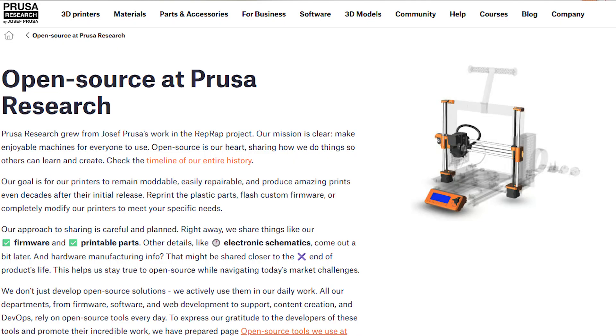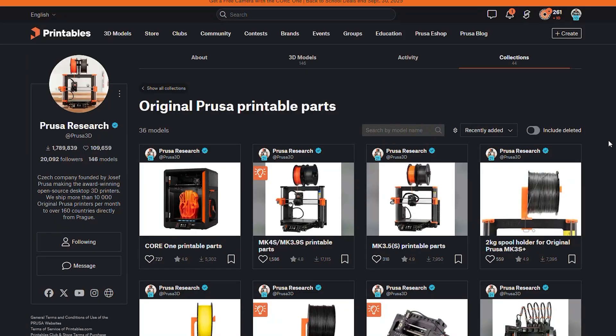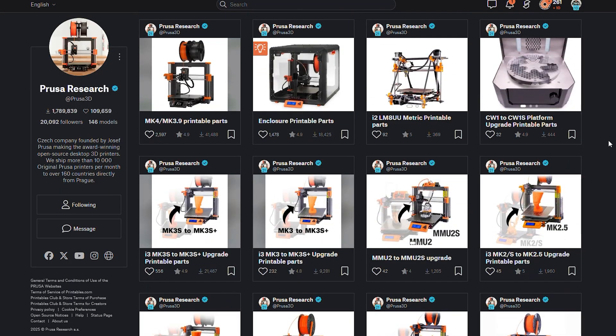Alright, so these are my final thoughts on the Prusa Core 1. One thing that I want to note about the Prusa brand, not just the Core 1, is the fact that they are almost entirely open source and extremely consumer focused. For example, if something were to break on any of the Prusa printers, you can go onto their website and download almost any part and 3D print it yourself. Also, if you want to modify your printers or change the firmware, you totally can.